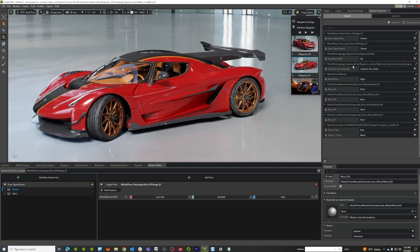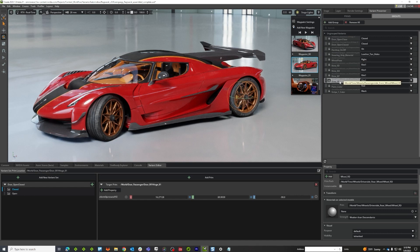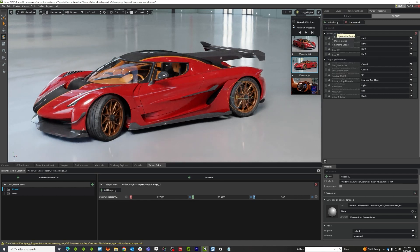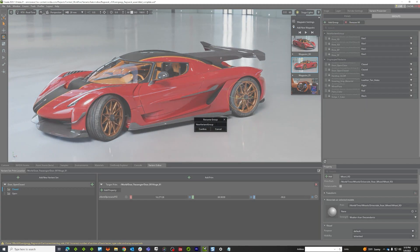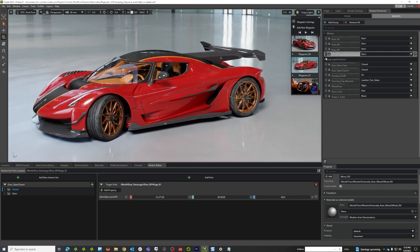Another thing I could do is look at these by groups. Right now I don't have any groups, but I have some things that could be considered groups. I'm going to take all of these wheels and add them to a group, and that new group is going to be called 'wheels'. Under the hood, this is just a USD collection, and we're just utilizing that here as a group.